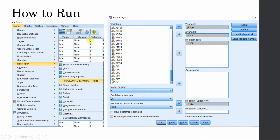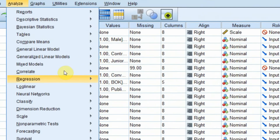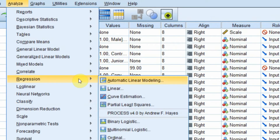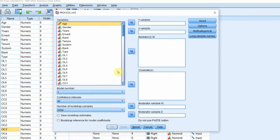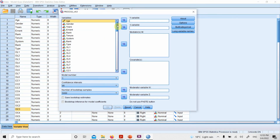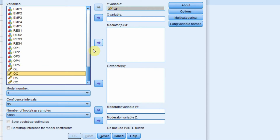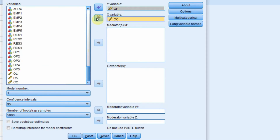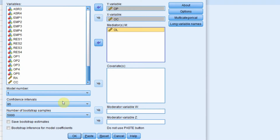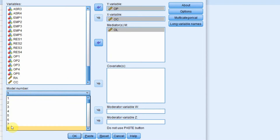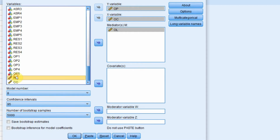How to run the analysis. Go to SPSS, go to Analyze, Regression, Process Macro. Our dependent variable is organizational performance, our independent variable is organizational commitment, our mediator is organizational learning, model number 8, and the moderator in this case is role ambiguity.